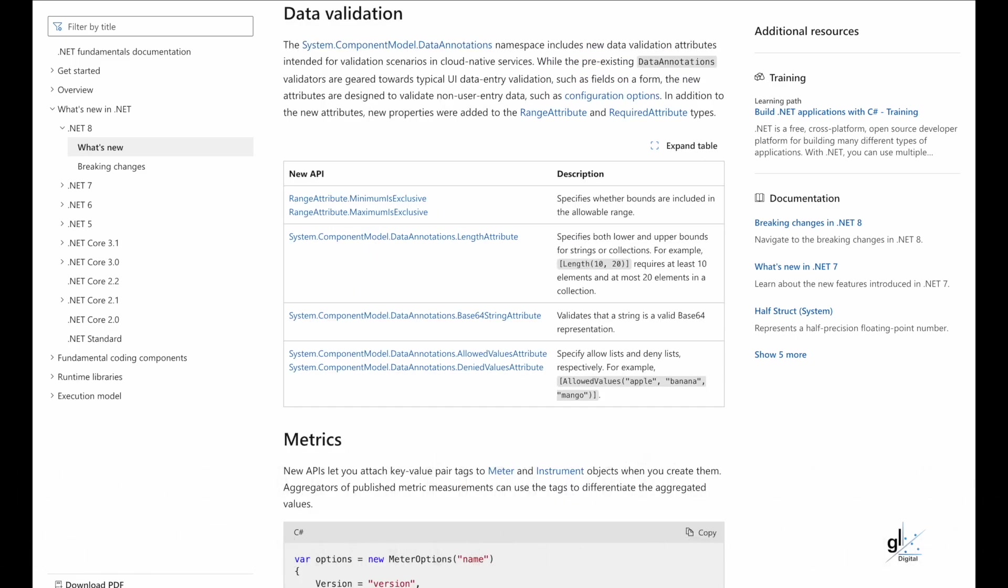The system.componentModel.dataAnnotations namespace includes new data validation attributes intended for validation scenarios in cloud-native services. While the pre-existing data annotations validators are geared towards typical UI data entry validation, such as fields on a form, the new attributes are designed to validate non-user entry data such as configuration options.